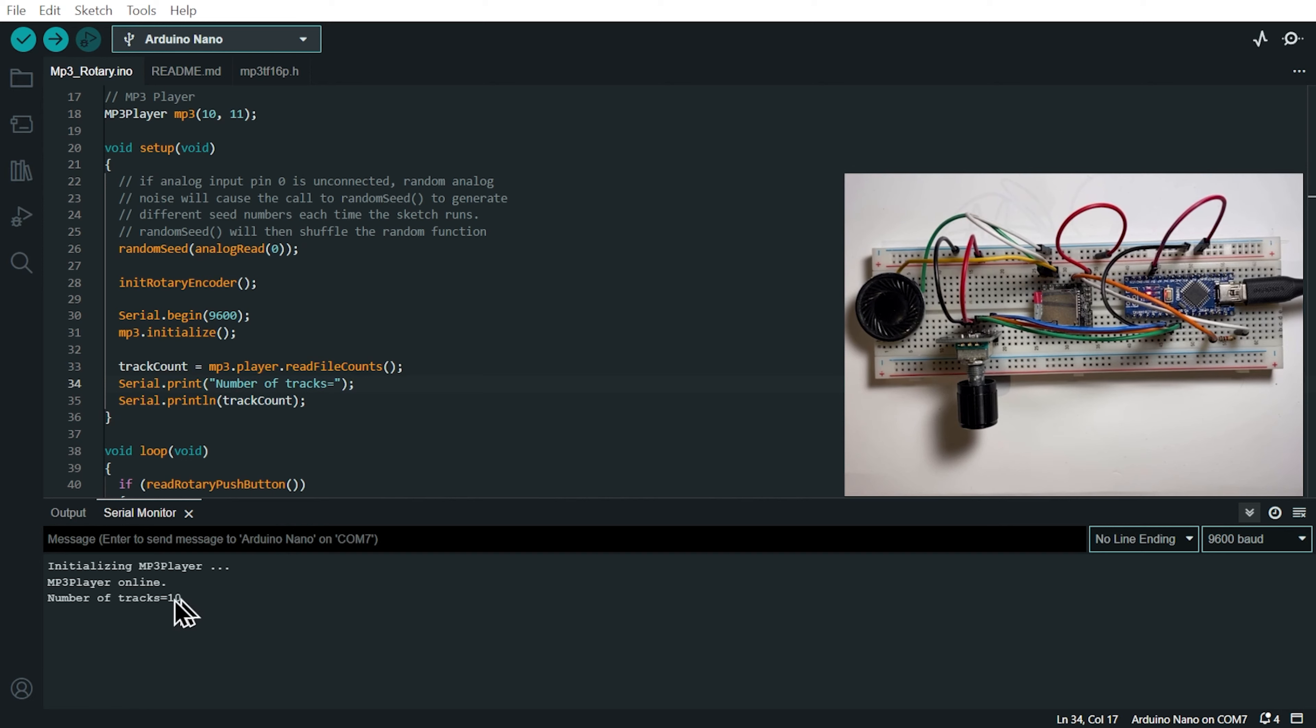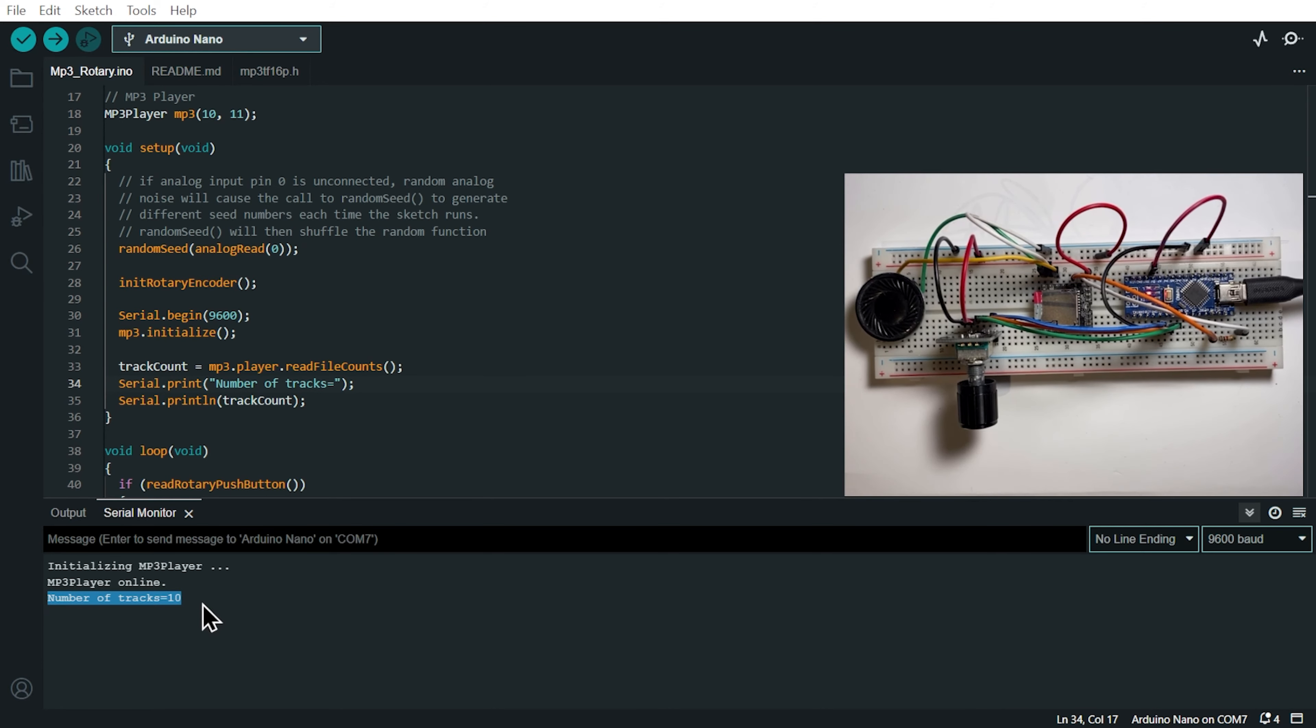we're getting the number of file, the file counts that we have on the SD card and printing it on the serial monitor. So on my SD card, I have 10 tracks of R2D2 sounds and this number will be different on your side depending on the number of MP3 files that you copied onto your SD card.